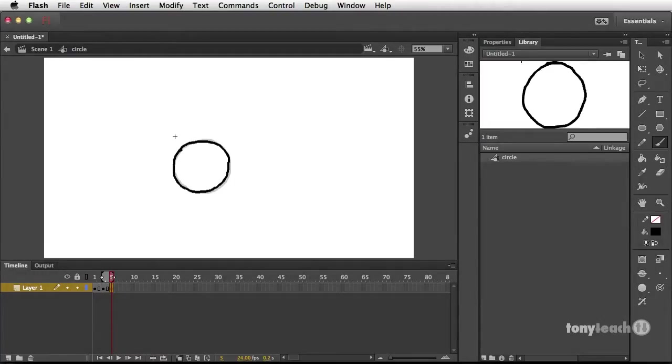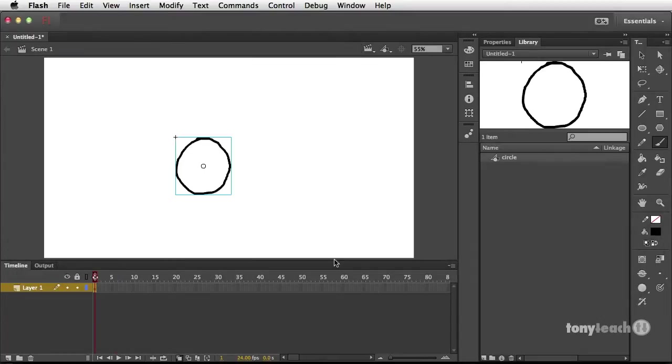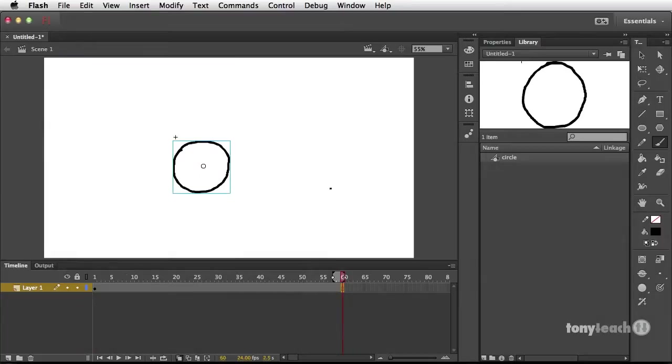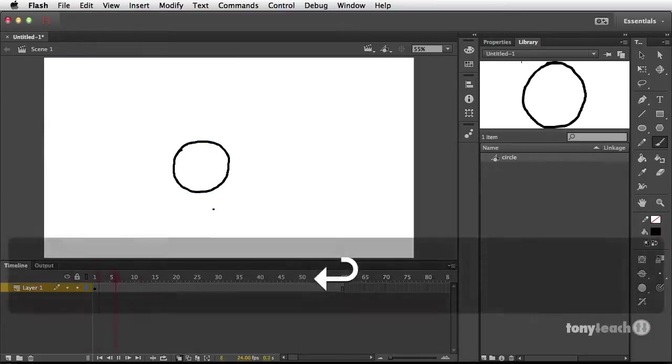Then bring that animation back to the timeline, then extend it on the timeline for as long as you'd like the cycle to last.